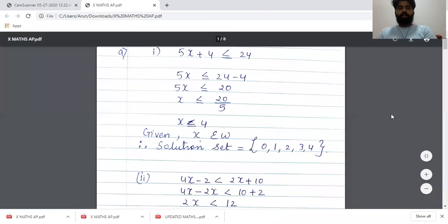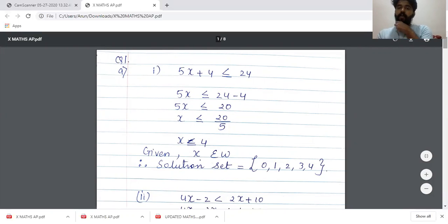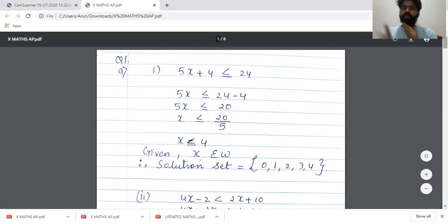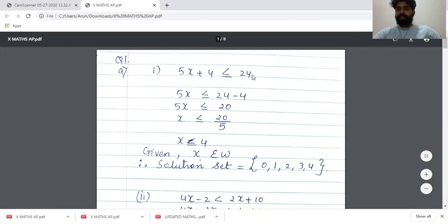Question number one. If the replacement set is the set of whole numbers, that means X can only have whole number values. We know whole numbers start from zero: 0, 1, 2, 3, 4, and so on. So we have 5X + 4 ≤ 24. This is the first question.